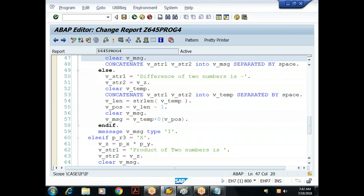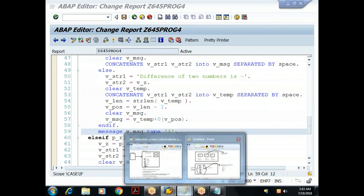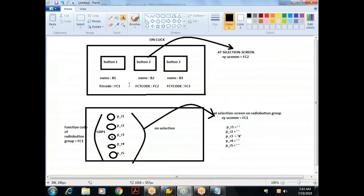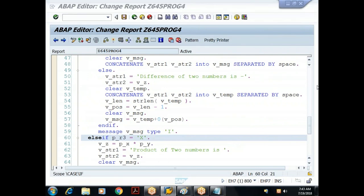We have now seen three events: the initialization event, the start-of-selection event, and at-selection-screen on radio button group. Tomorrow we will see other examples and understand other events.